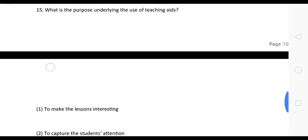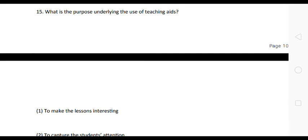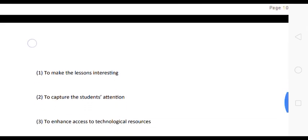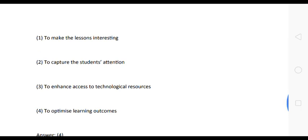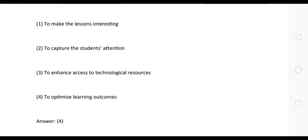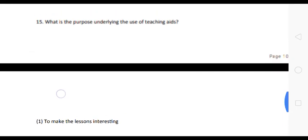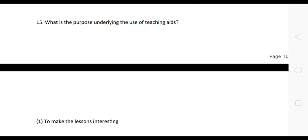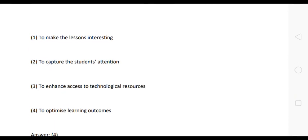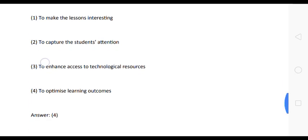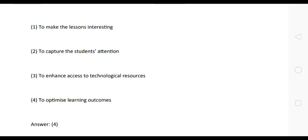Next question — very important: what is the purpose underlying the use of teaching aids? Options: one, to make the lesson interesting; two, to capture the students' attention; three, to enhance access to technological resources; four, to optimize learning outcomes. The correct answer is option four — to optimize learning outcomes. The purpose underlying the use of teaching aids is to optimize learning outcomes.